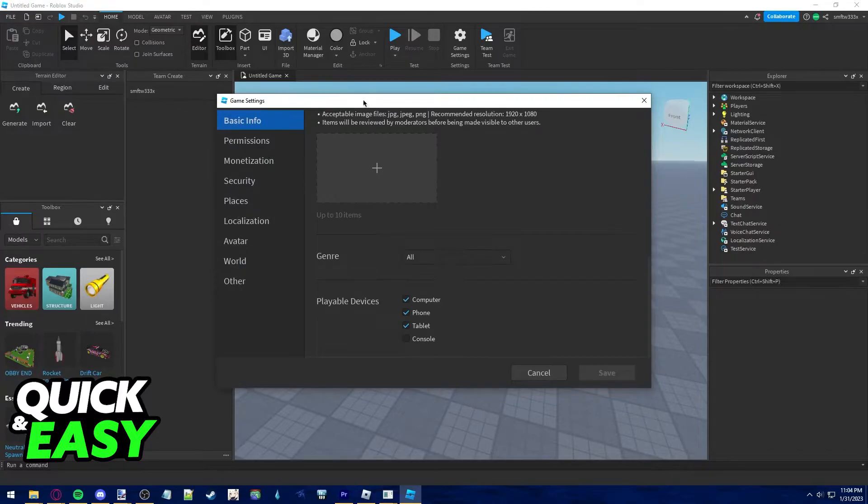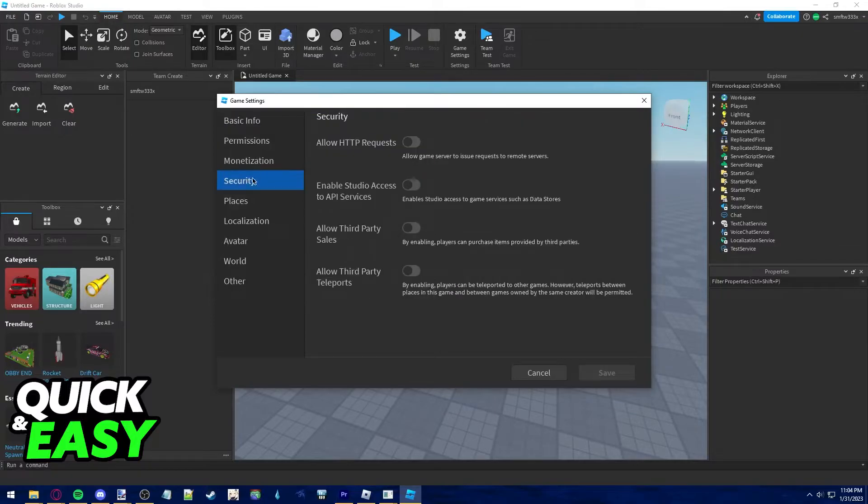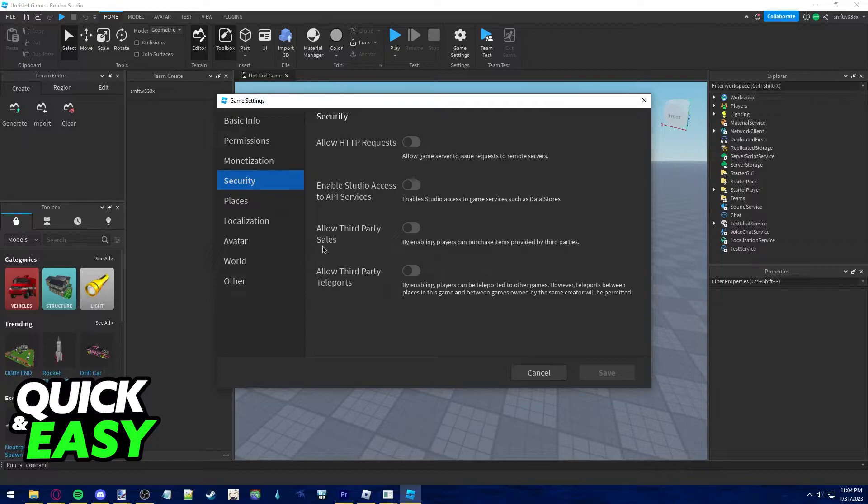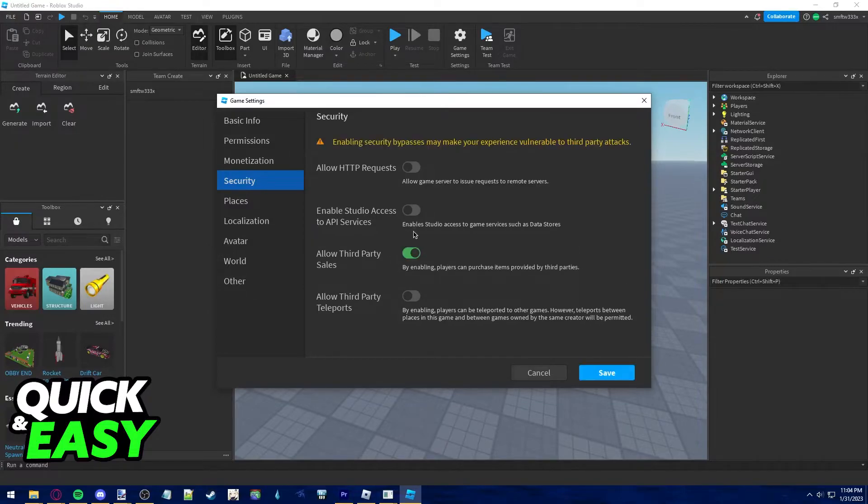In the game settings menu find the security tab under monetization and above places. On the security tab you can already see the option that we want to enable: allow third-party sales. Just tick this on and read this warning.